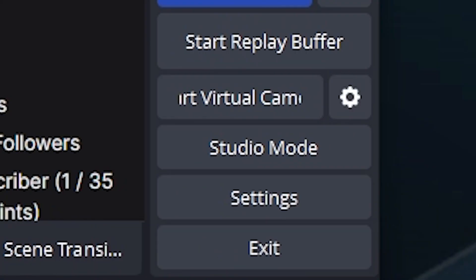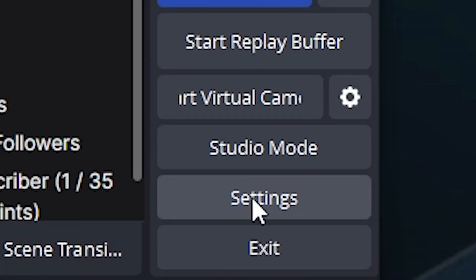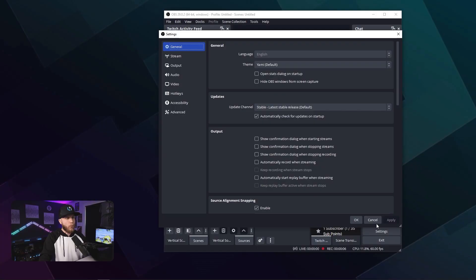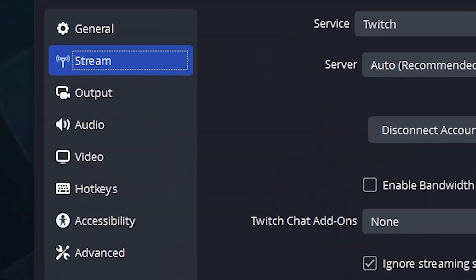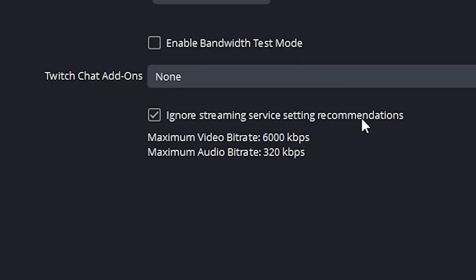The first thing you're going to want to do is navigate down to your settings in OBS. Once there, navigate to the Stream tab and look for the box at the bottom that says 'Ignore streaming service setting recommendations.' Check this box.